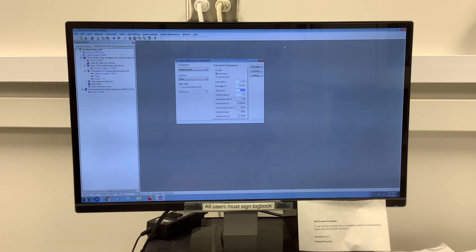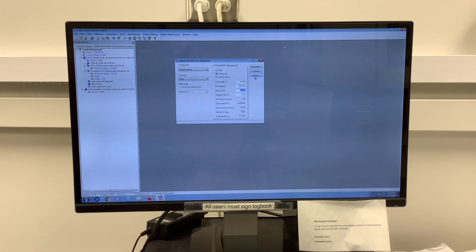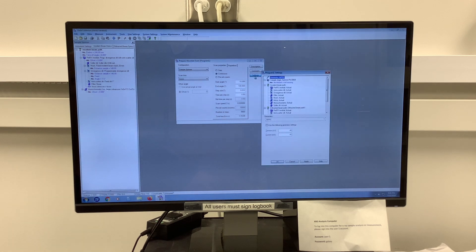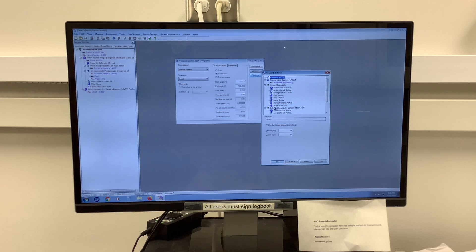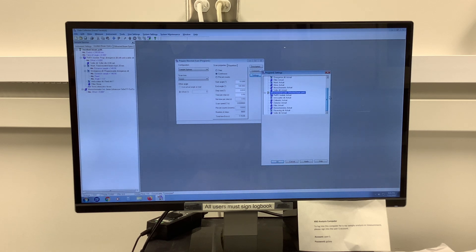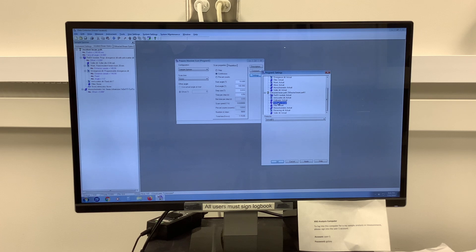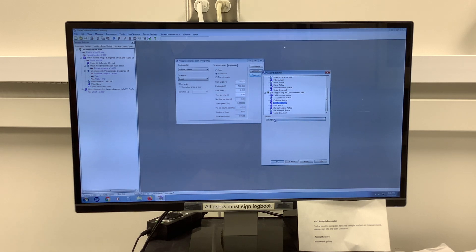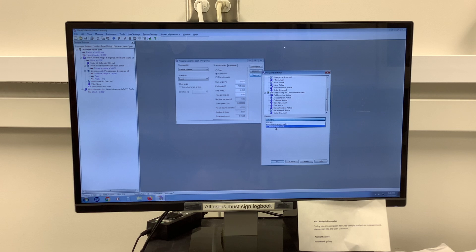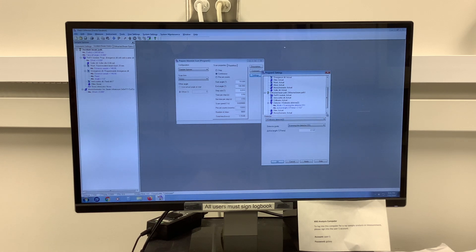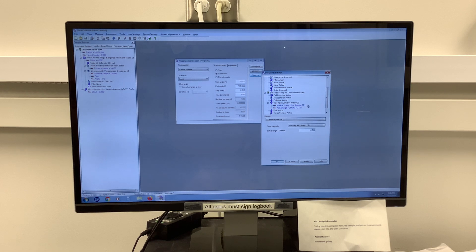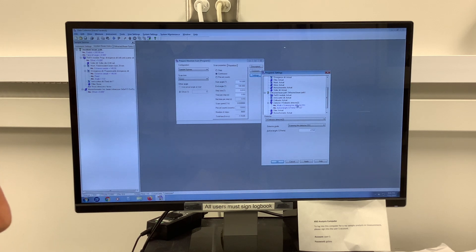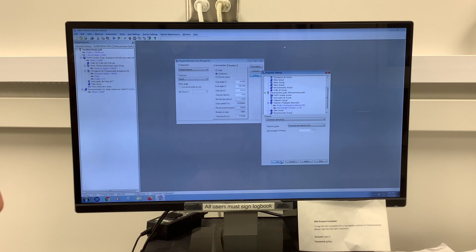To choose the detector, I'm going to go to settings on the right hand side, and I will scroll down to the diffracted beam path. And under the diffracted beam path, I see detector actual. Here, I'll change actual to my accelerator detector number two. It will automatically select scanning line detector, the active length. There's no need to change any of these parameters, and I will say OK.